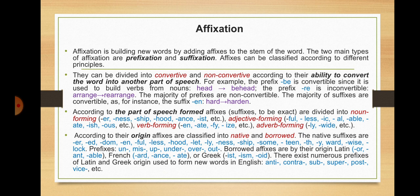The majority of suffixes are convertible — for instance, the suffix '-en': 'hard' → 'harden'. According to the part of speech formed, suffixes are divided into noun-forming (such suffixes as -er, -ness, -ship, -hood, -an, -ist), adjective-forming (-ful, -less, -al, -able, -ate, -ish, -ous), verb-forming (-en, -ate, -ify, -ize), and adverb-forming (-ly and -wise).